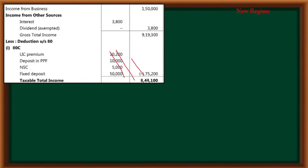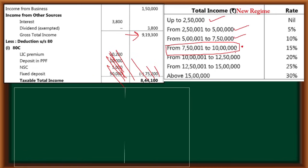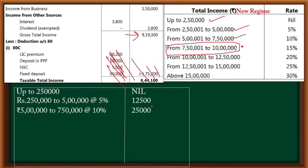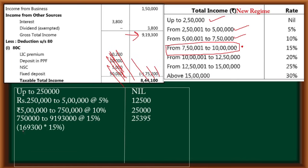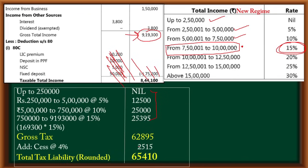In new regime the basic exemption is 2.5 lakh. 9,19,300 falls in which slab? It falls here. So the destination slab is the 7.5 lakh to 9 lakh range. We first pass 0 to 2.5 lakh, then 2.5 to 5 lakh: 12,500; then 5 to 7.5 lakh: 1,500 extra. Now 7,50,000 to 9,19,300 — the difference is 1,69,300. On that difference we apply 15%. Total gross tax comes with 4% cess: total tax liability is 65,400.